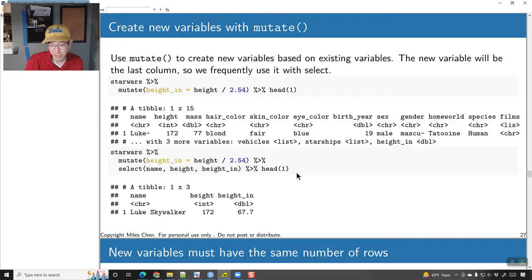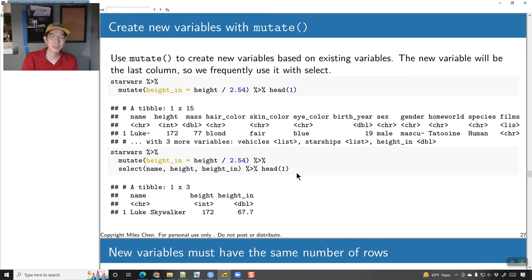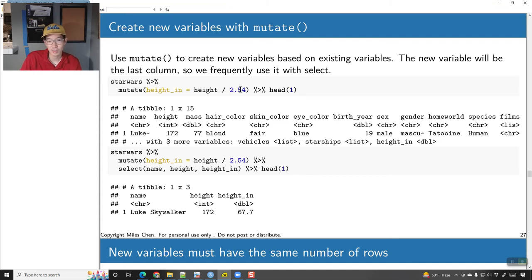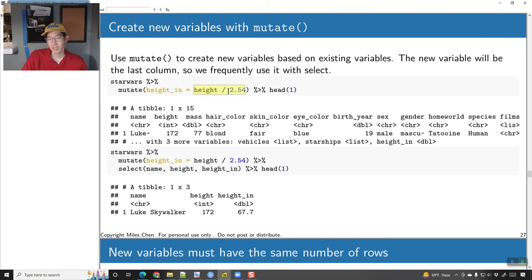mutate() allows us to create new columns. Here are some examples: if we take height, which is currently measured in centimeters, we can convert them into inches. We would take that value and divide by 2.54 — that's the conversion factor from centimeters to inches. When you do mutate(), the new variables you create get tacked on at the end.